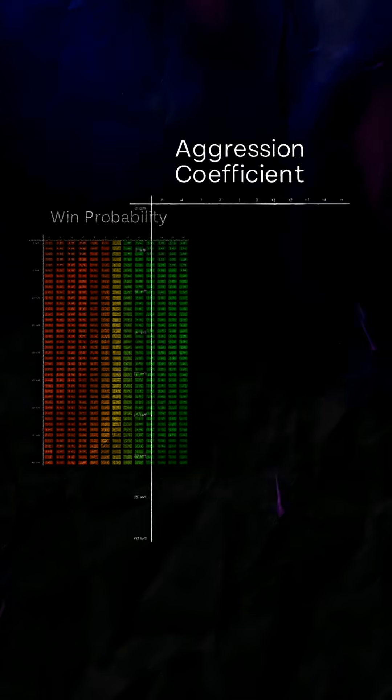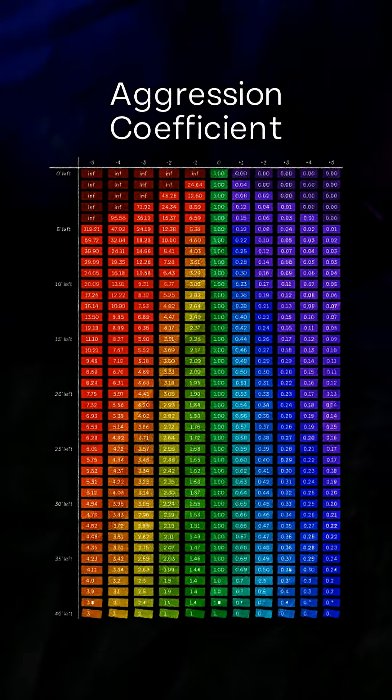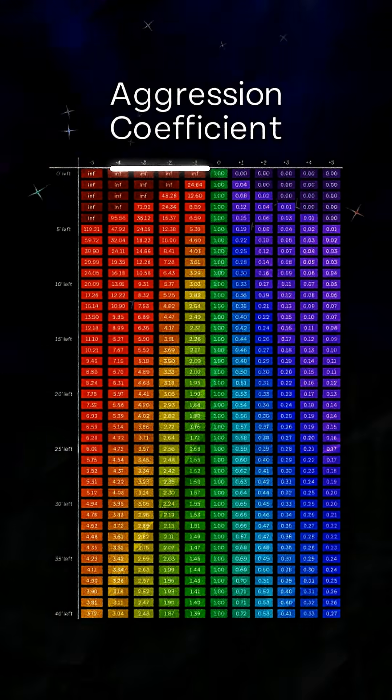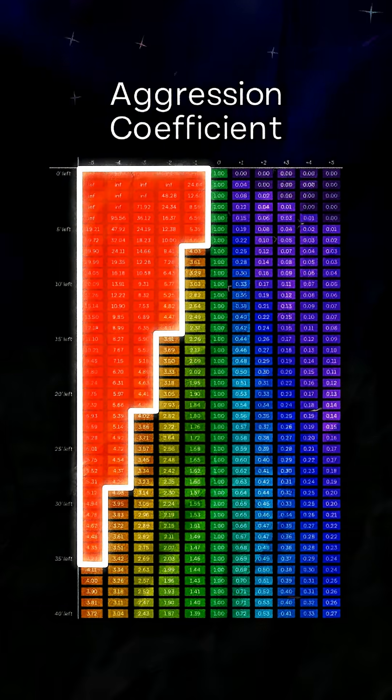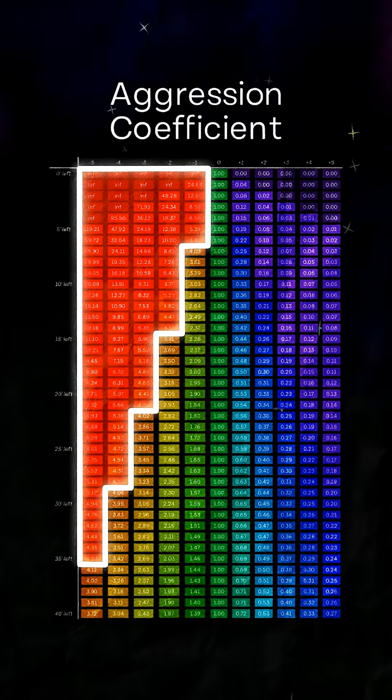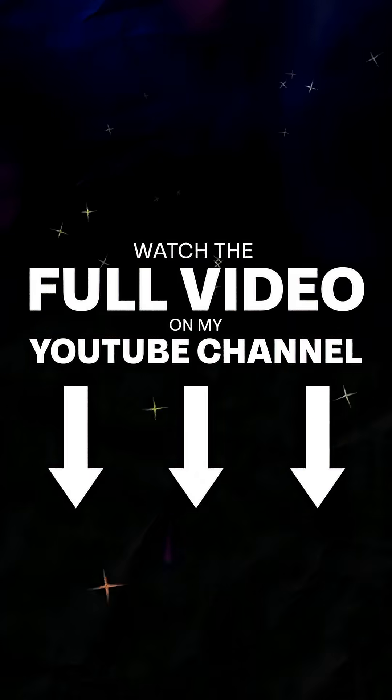We can calculate this aggression coefficient for every cell in the graph. Now we can search the plot for places where the value is greater than 4.14. Those are exactly the situations where I want to pull my goalie.